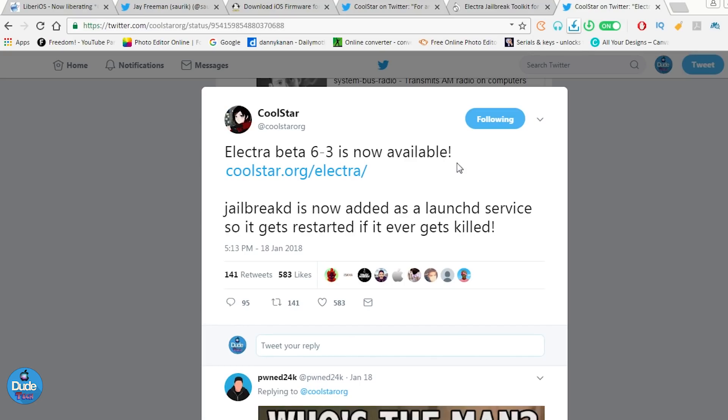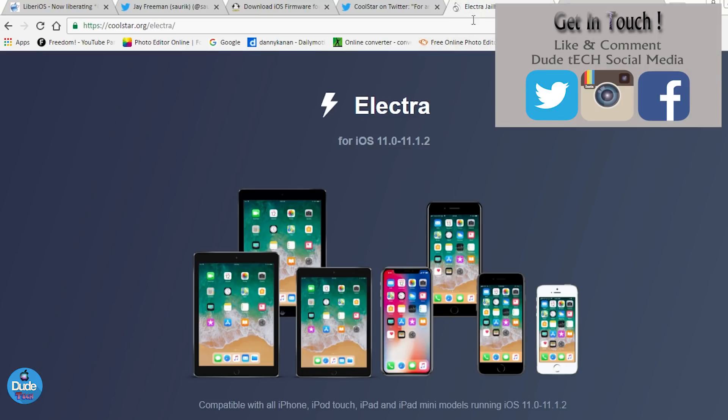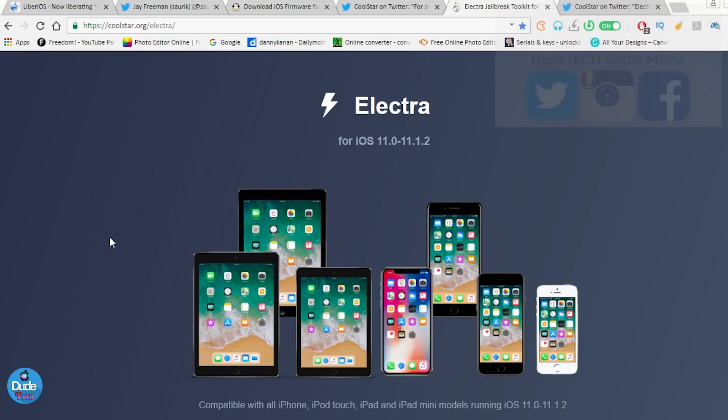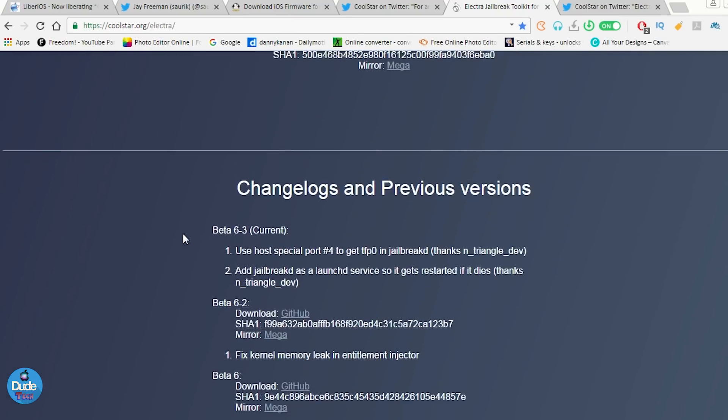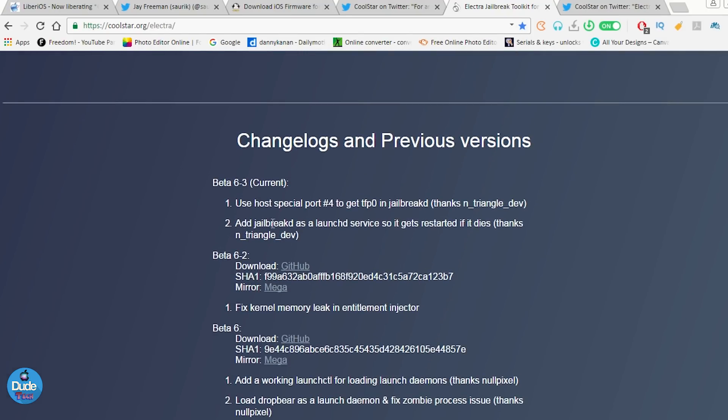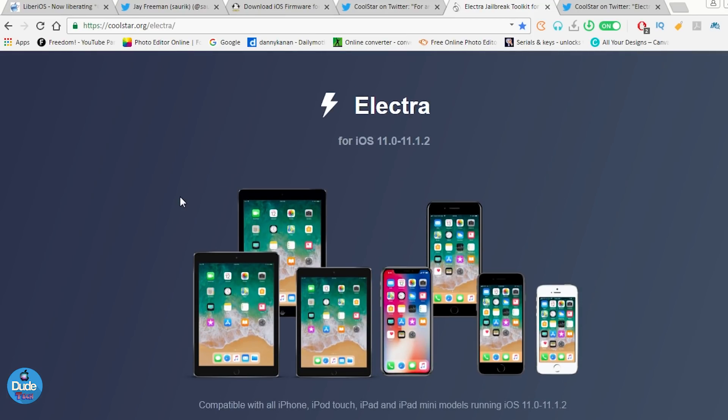So talking about Electra, let me go right now and see what Coolstar says here. Electra beta 6.3 is now available and you can get that right now if you are already using Electra. I'm going to be leaving the link for you guys in the description down below. If you want to get the last beta, if you want to get the tool, you can get it using as always the Cydia Impactor and download it.